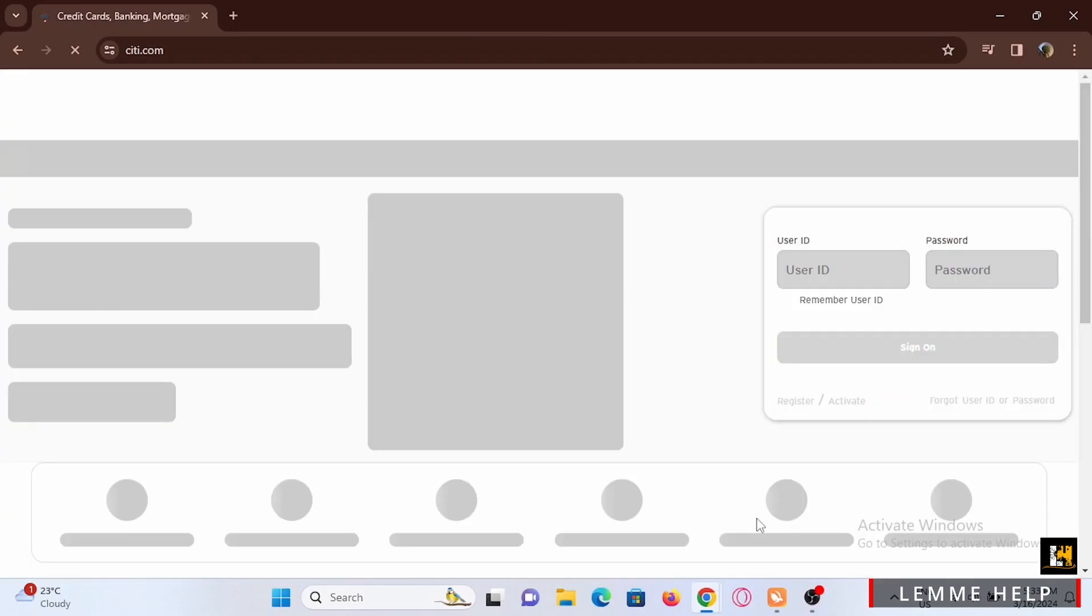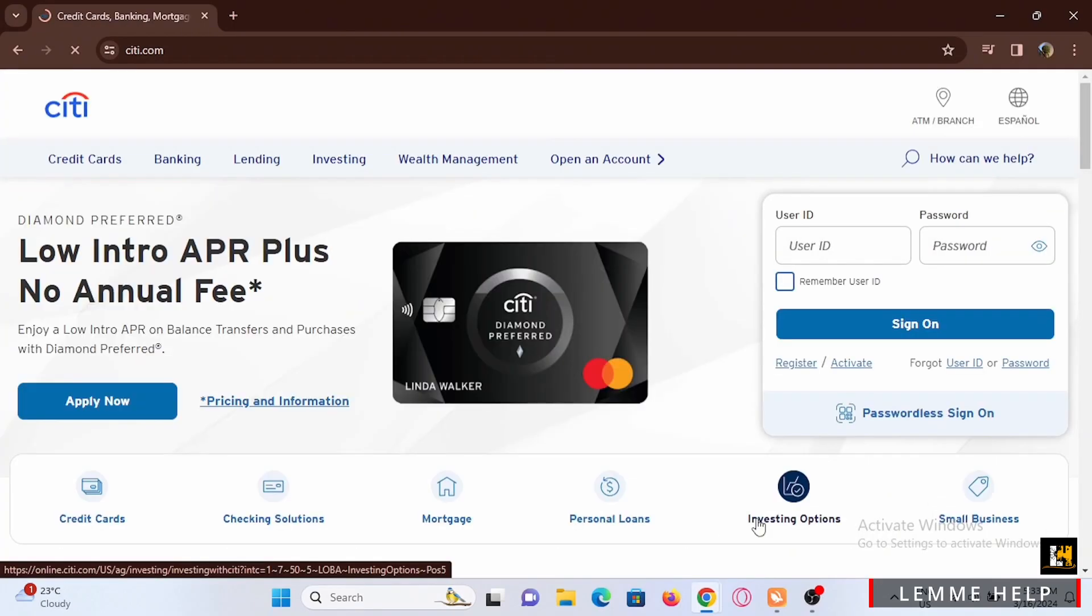To log in, enter your user ID and your password.